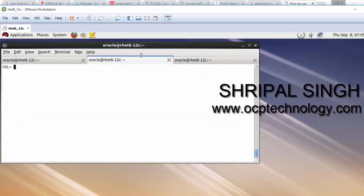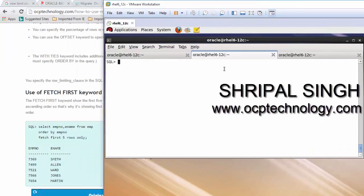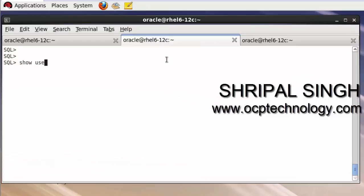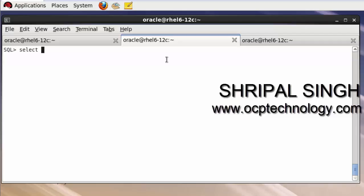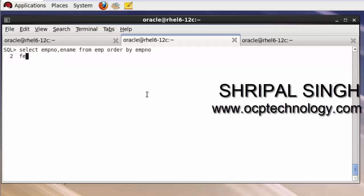Let's see this practically — I'm on the Linux platform. I'll select emp_number and ename from emp, order by emp_number, and in the last line add FETCH FIRST five rows. This will show only the first five rows with ORDER BY. By default this is ascending order, so it shows the top five rows from ascending order. Let's hit enter and it shows those five records from the table.